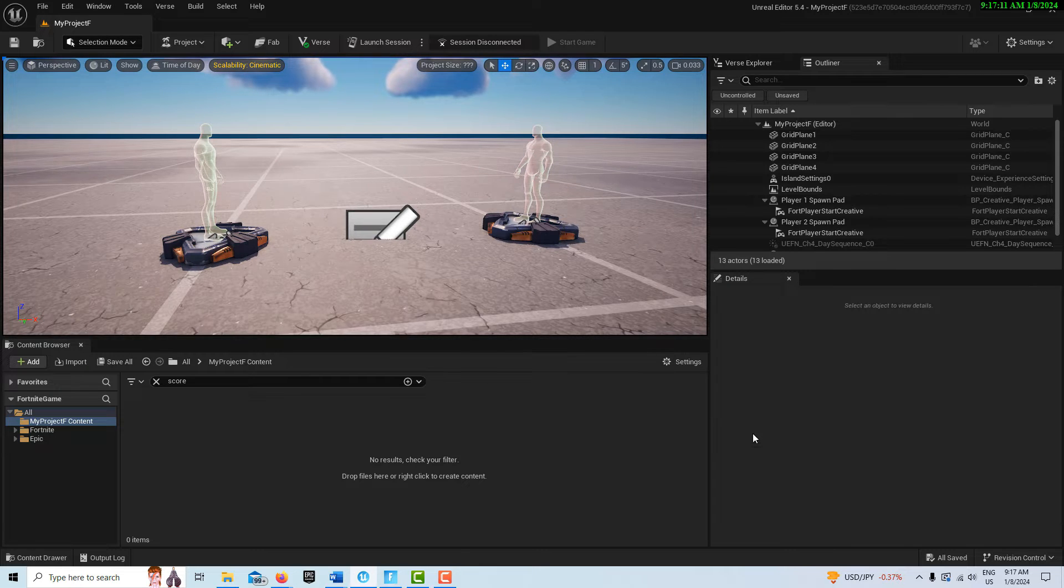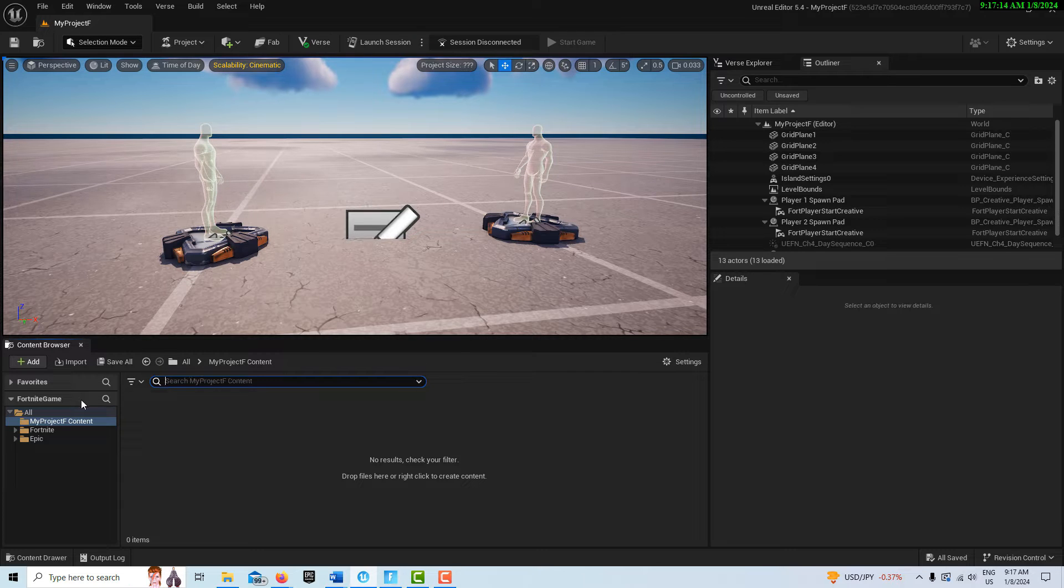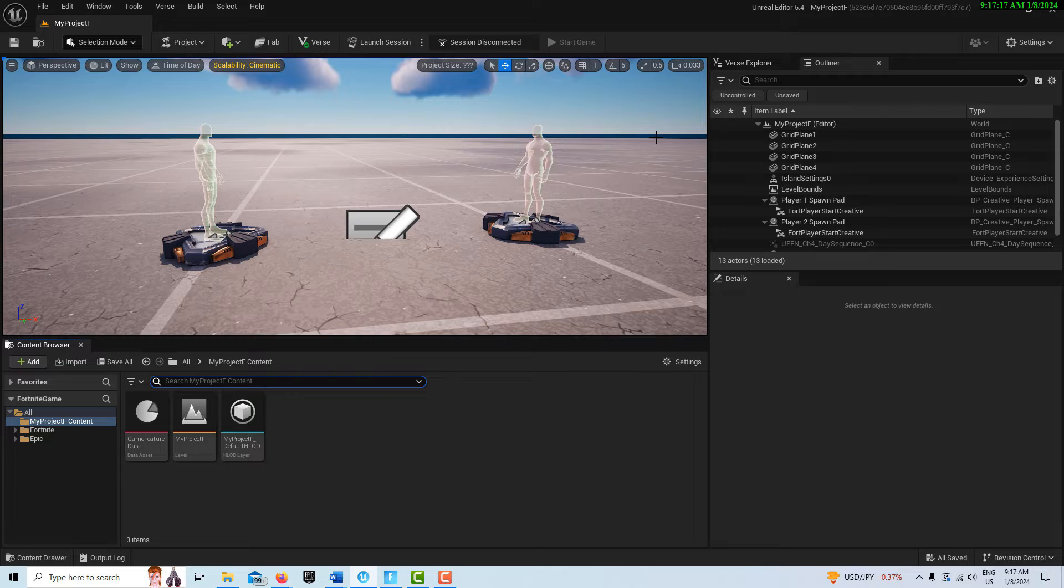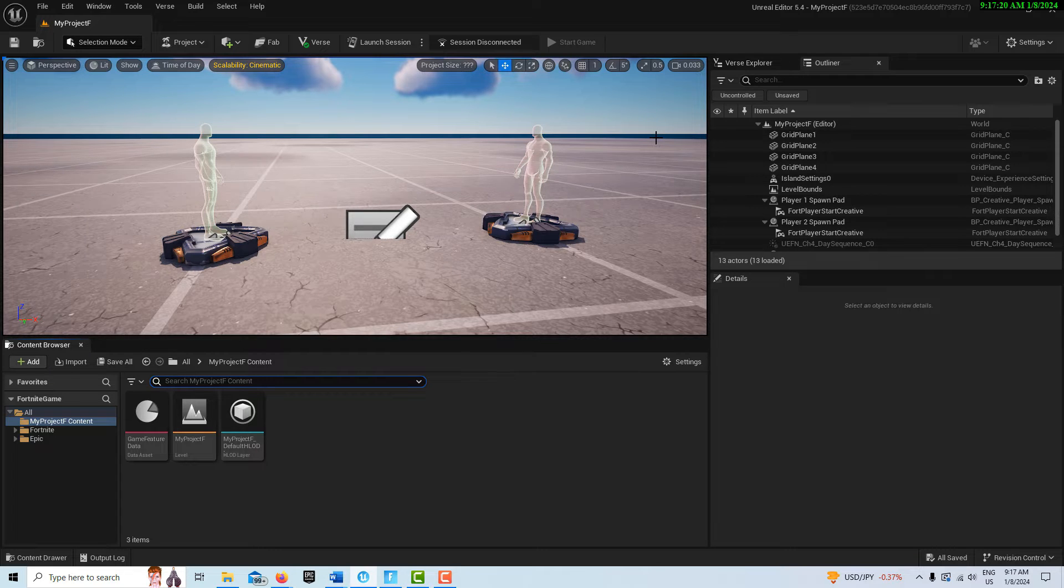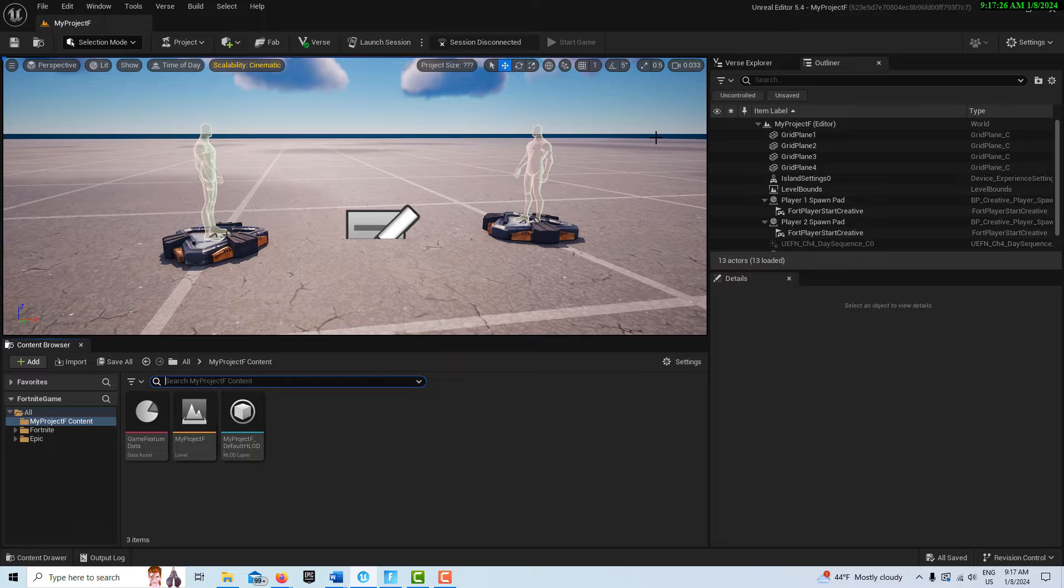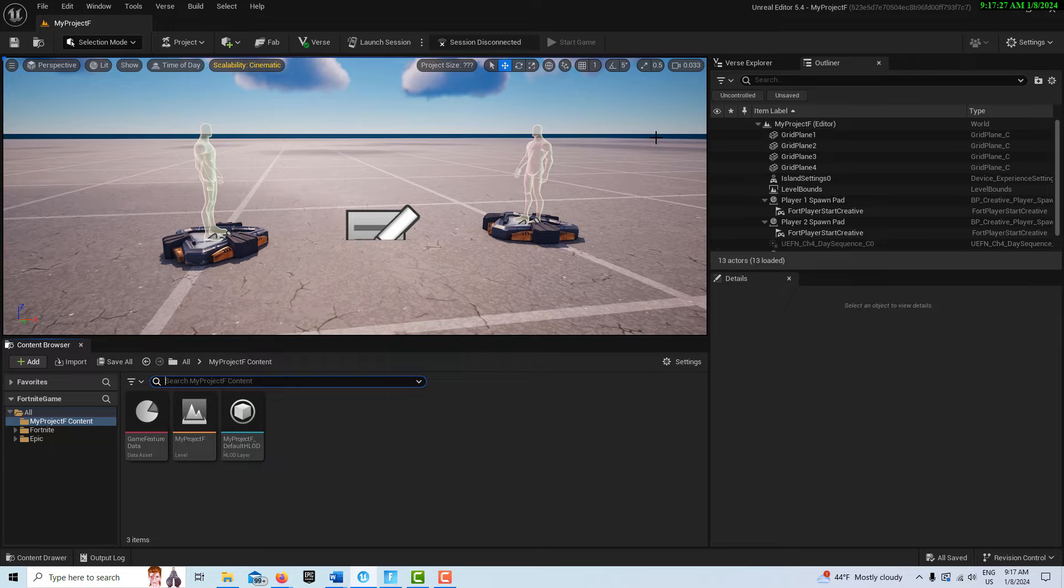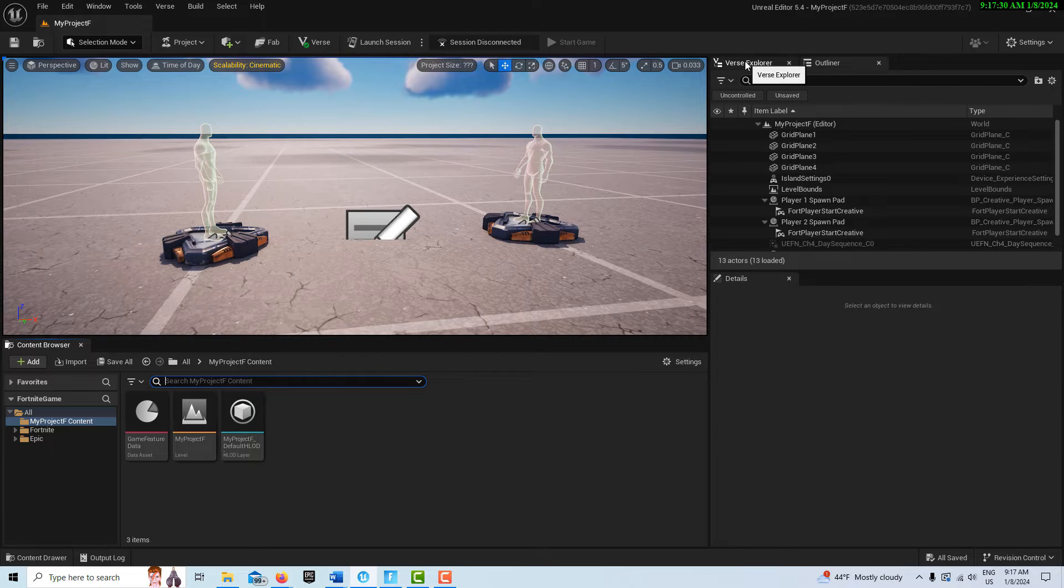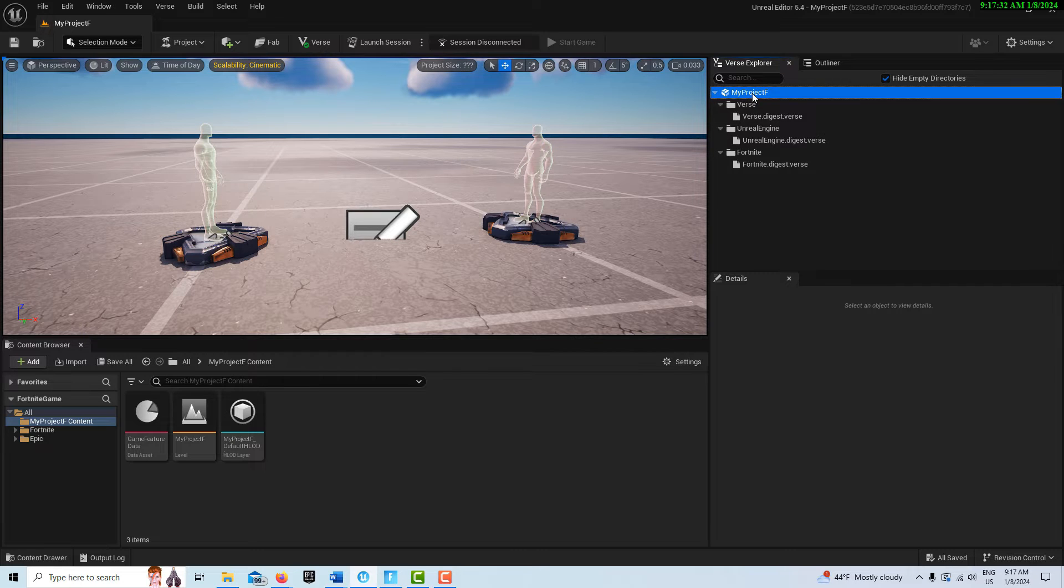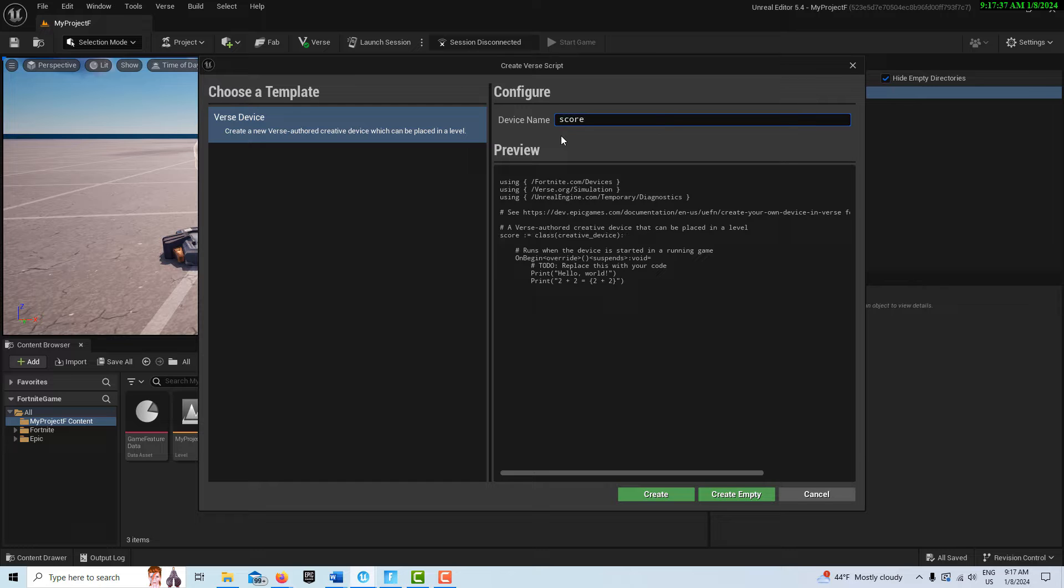To get started, we're going to create a Verse device. I've tried to keep this as simple as possible, and that's what's crazy about this. When you see the code you're going to be like, it's so simple but yet so complicated at the same time.